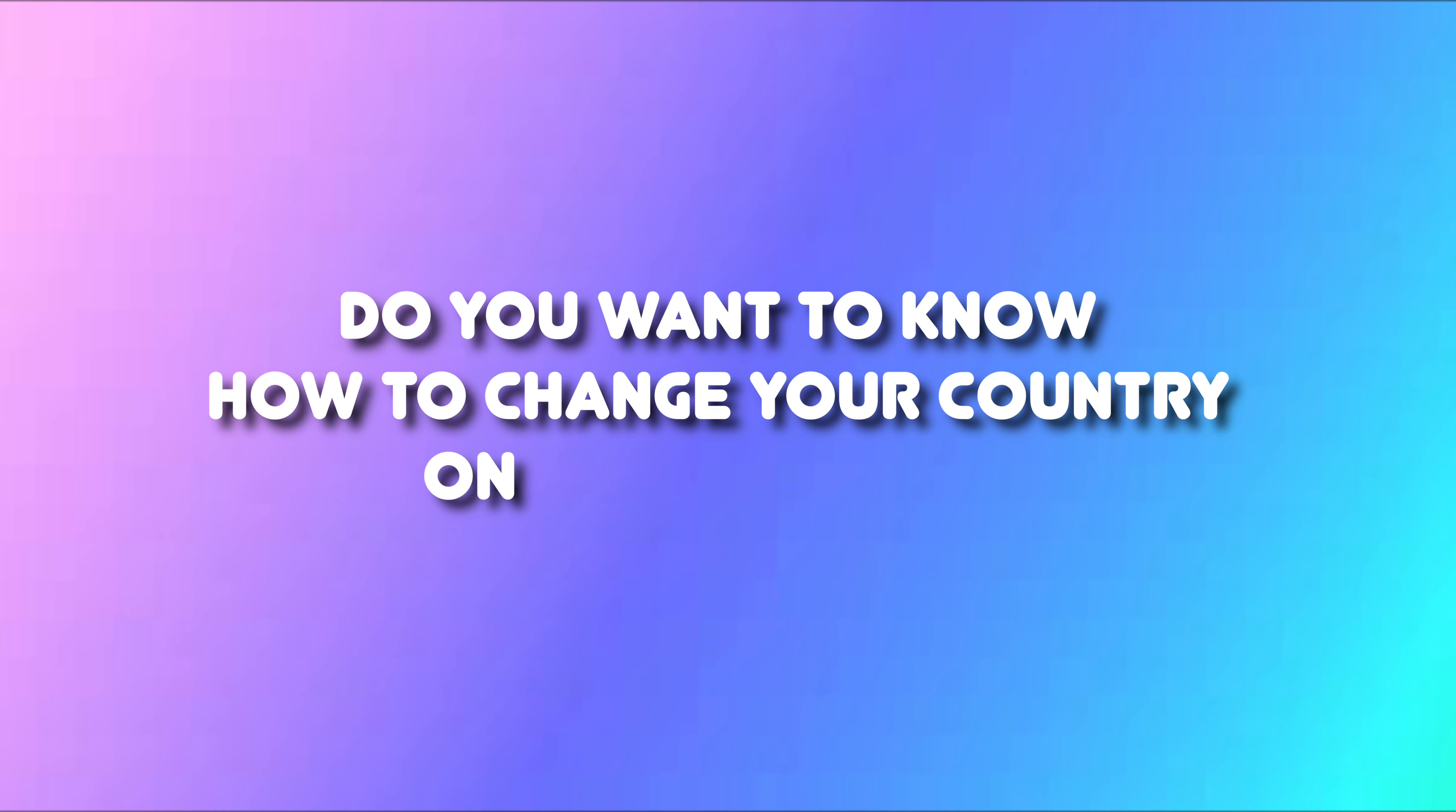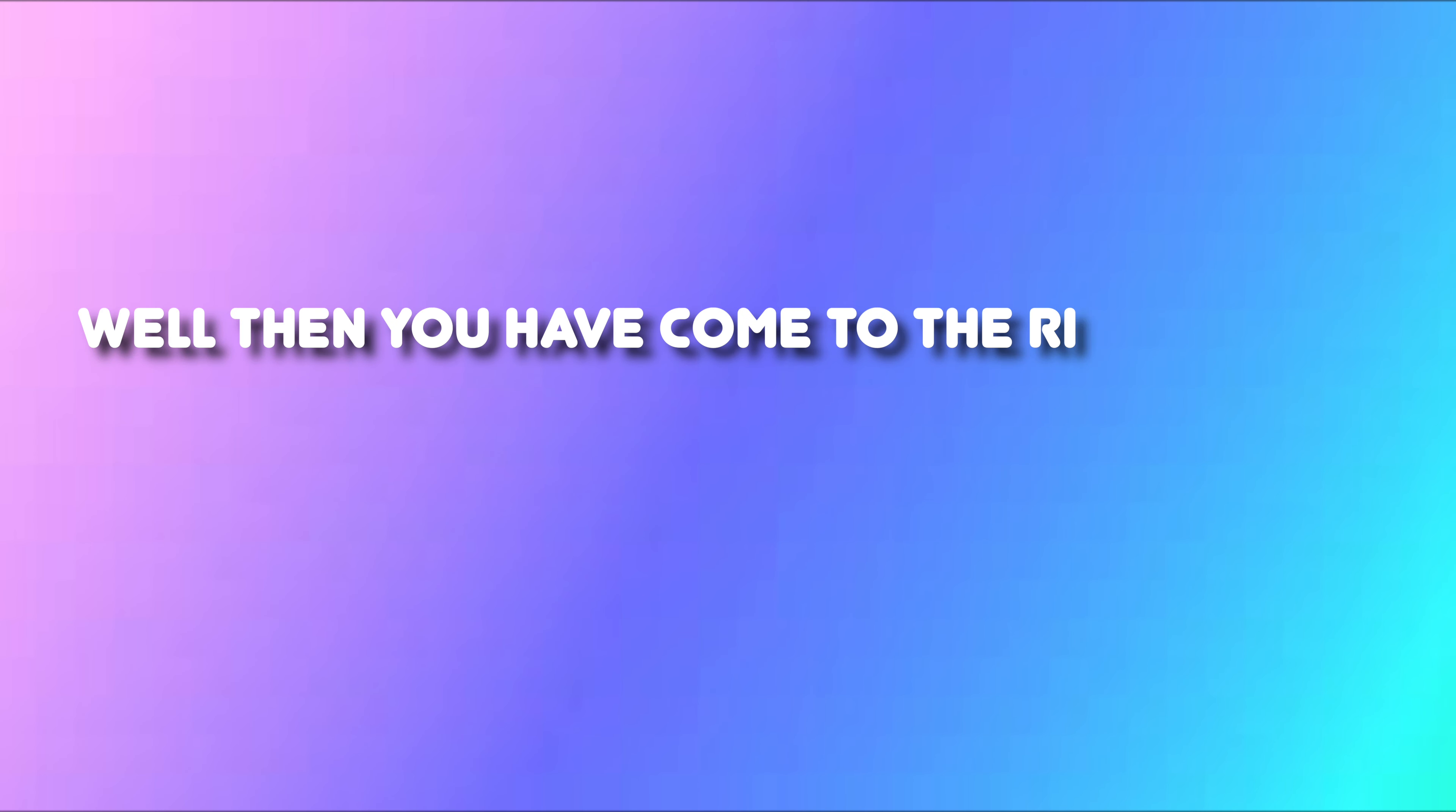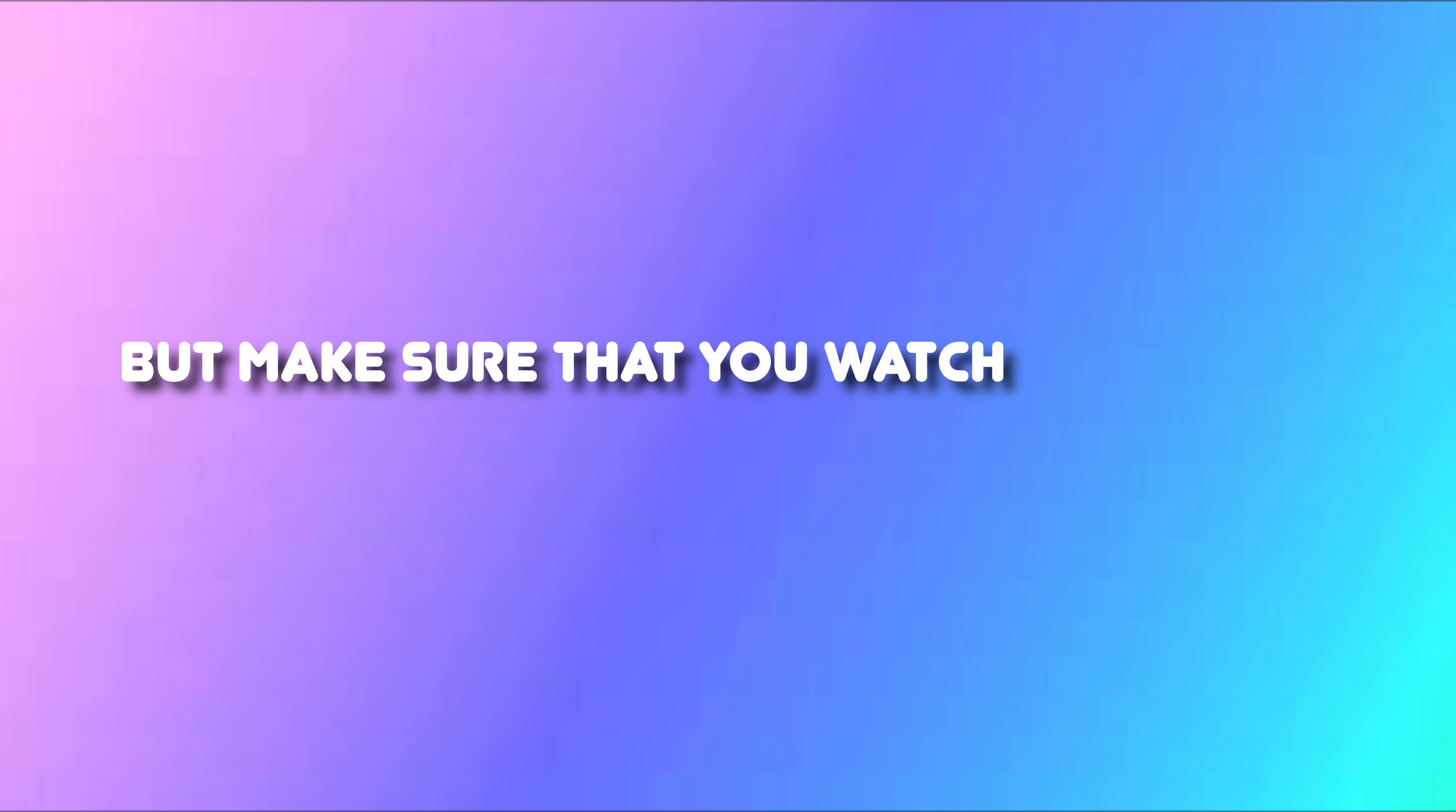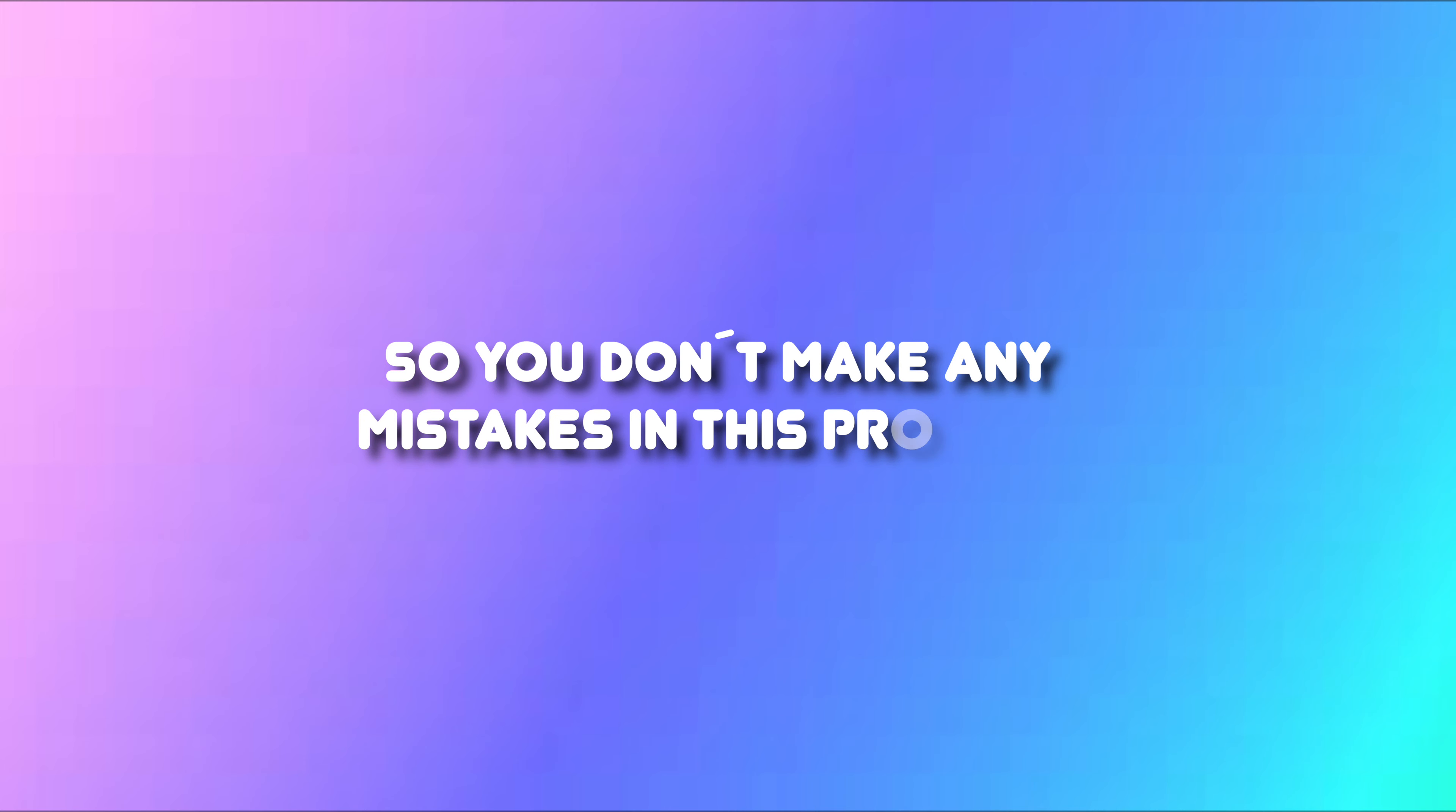Do you want to know how to change your country on SoundCloud? Well, then you have come to the right video because I'm going to show you exactly how to fix this, but make sure that you watch this video until the very end so you don't make any mistake in this process.